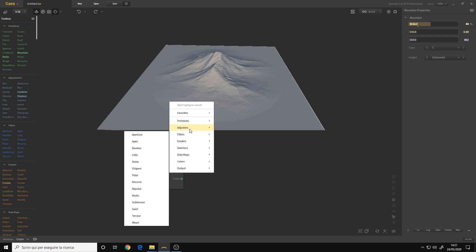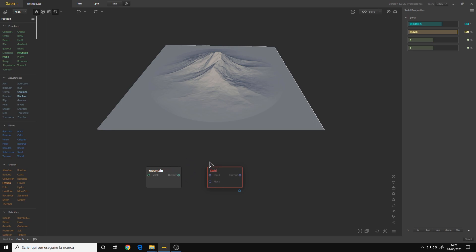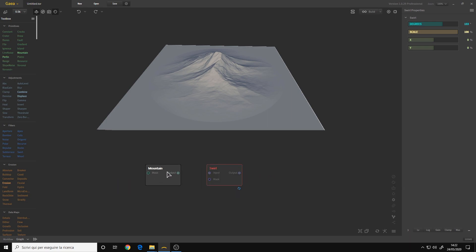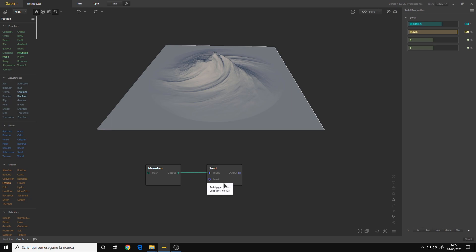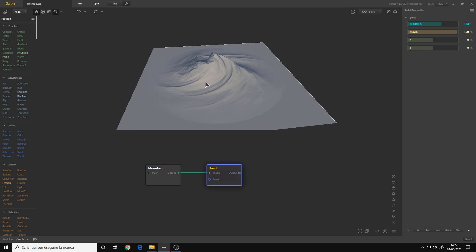Let's say I want to curve this terrain to give it a surreal look. I go to the filters and place a node. By default, Gaia won't connect your nodes with each other — you must connect them. They go from left to right, so you take the output of your mountain and place it into the input of the new node. Here we have the effect going on. Let's bump the resolution a little bit to 1K.